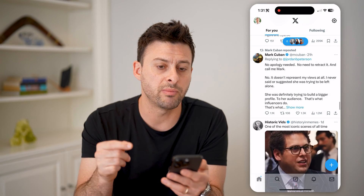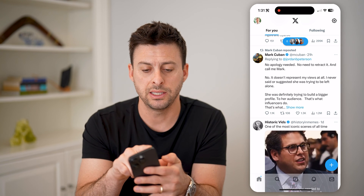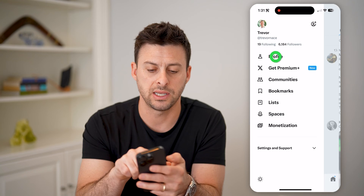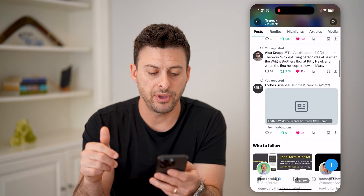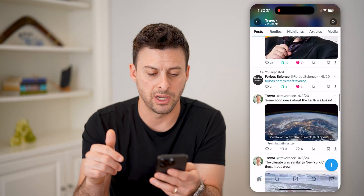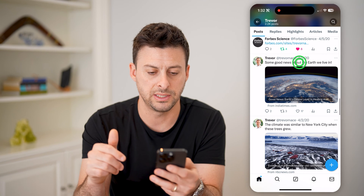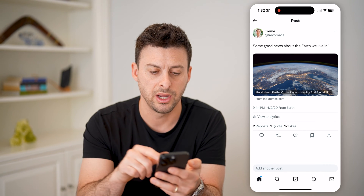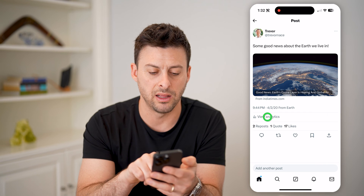However, you can get more information for your tweets. So let's tap on your profile at the top left, and tap profile. Now if I scroll down to one of my tweets here — let's say this one — you can see I can tap view analytics.